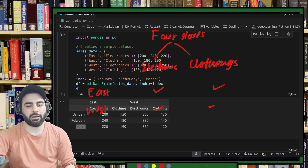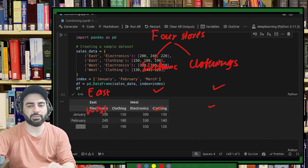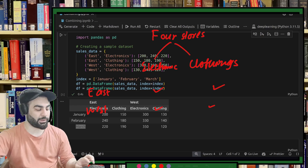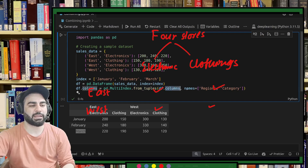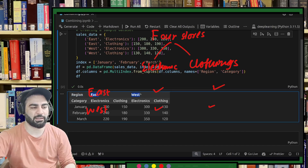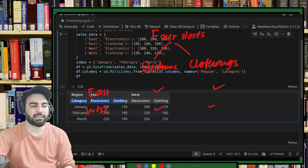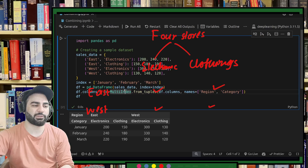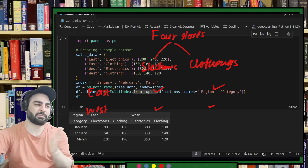If we want to print region and categories as well, I can call them. This is my region and this is my category. I can add these columns to the dataframe. Now you can see: this is the region — east and west — and these are the categories — electronic store and clothing store. This is my level zero index for region and these are the categories with January, February, and March sales. This is how you can create and use multi-index from tuples. We have seen detailed examples with students, their marks, subjects, and semesters.